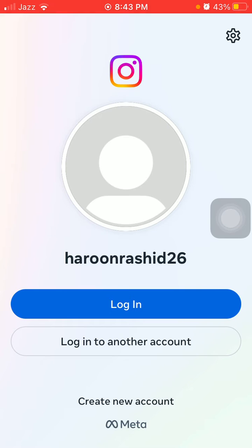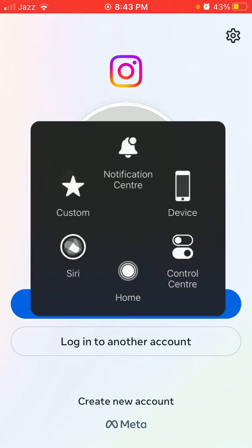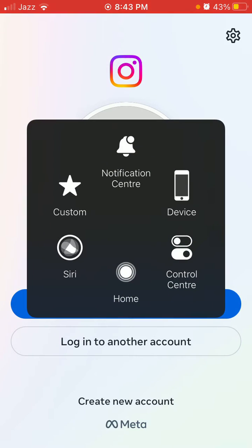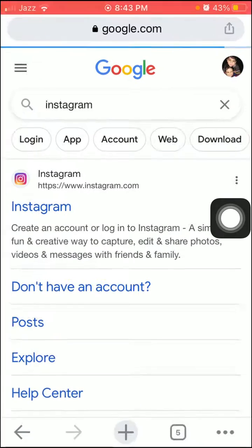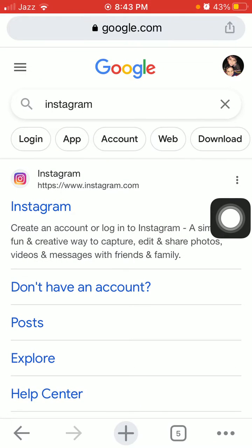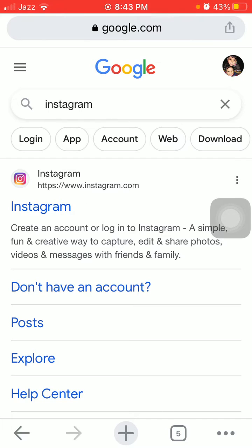Without wasting any time, let's get started. First, force close the Instagram app, then launch Chrome or any other browser and search for Instagram. Now tap on the first link.